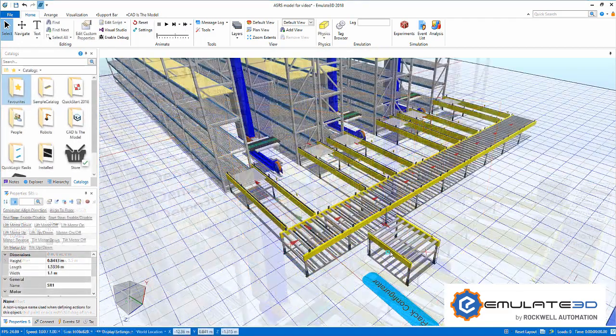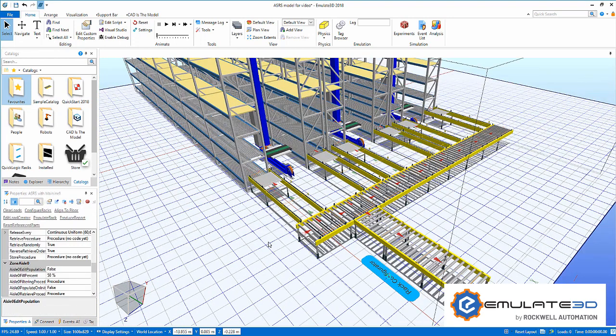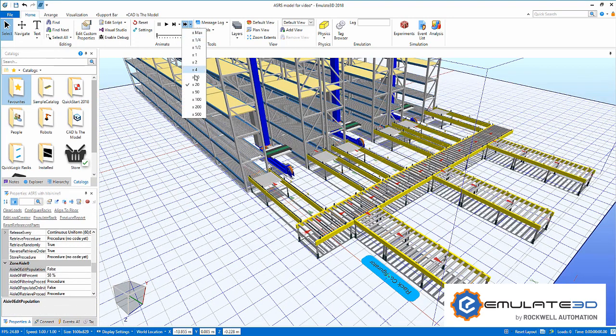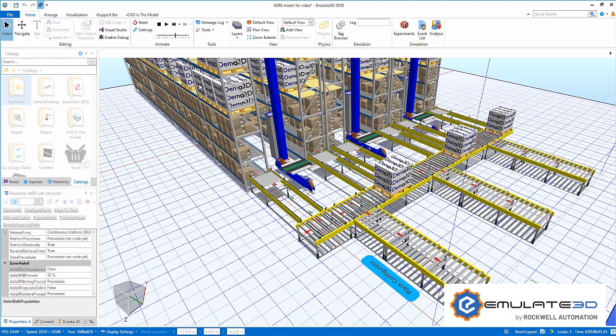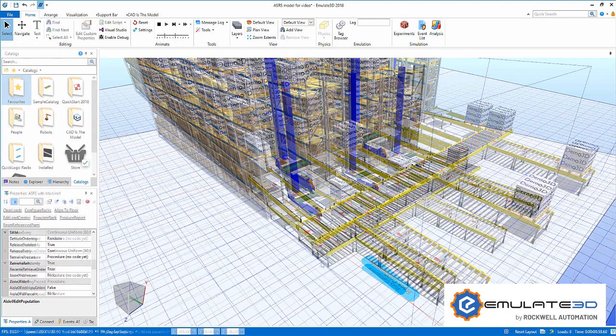The build racks procedure can build other components into the racking, such as custom CAD or conveyor sections. We can edit the layout and see how it updates automatically.